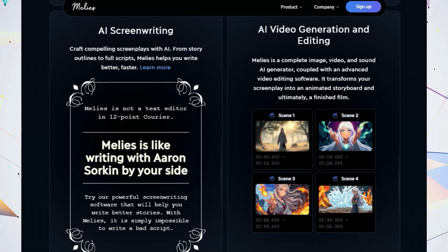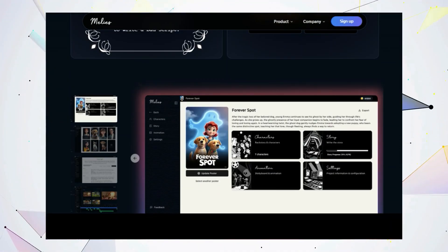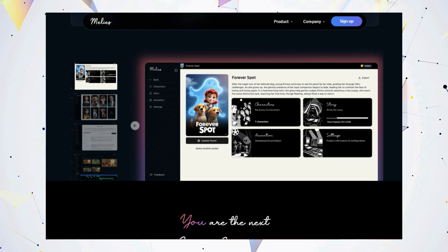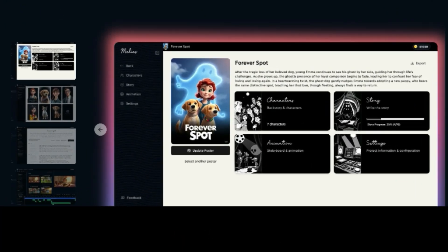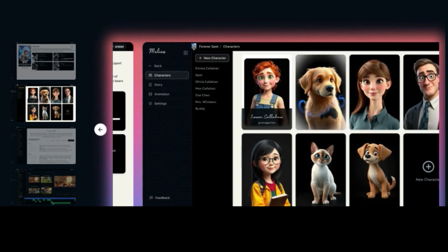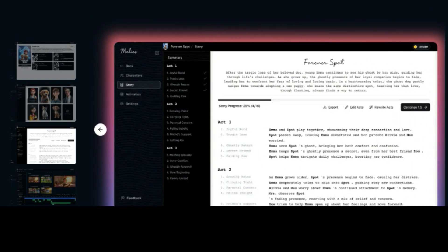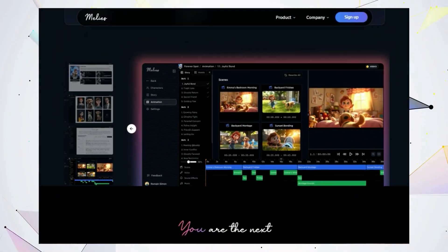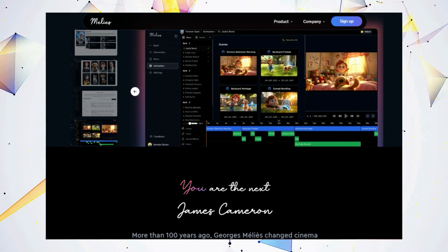But that's not all. Millie's can also help you write your screenplay. With its AI-powered screenwriting tools, you can go from outline to full script in no time. Millie's even helps you transform your screenplay into an animated storyboard so you can visualize your film before you even start shooting.